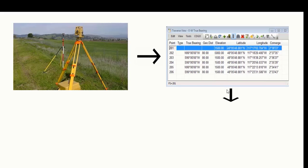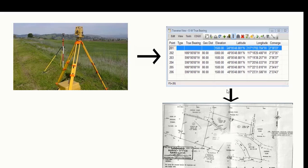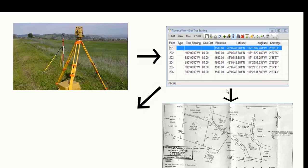This course is comprehensive and will make it possible for surveyors to process information from land surveys.